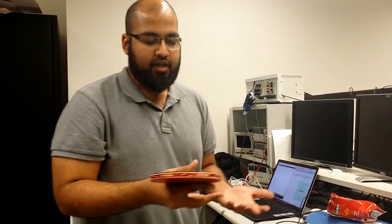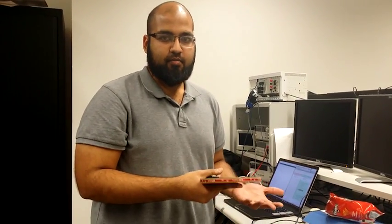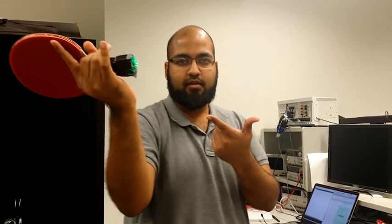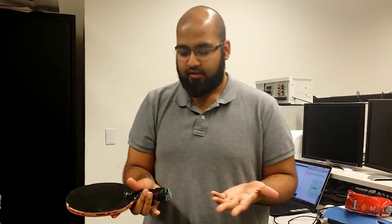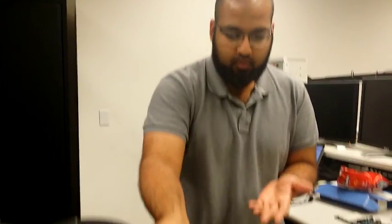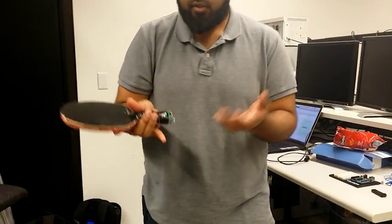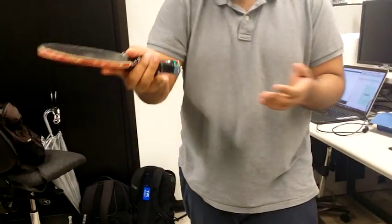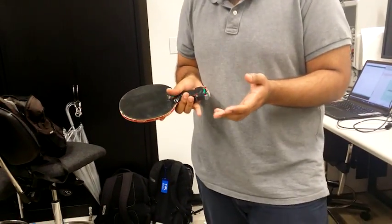The second one is a backhand drive, so it's supposed to be green. And then there is a forehand chop, which is blue.